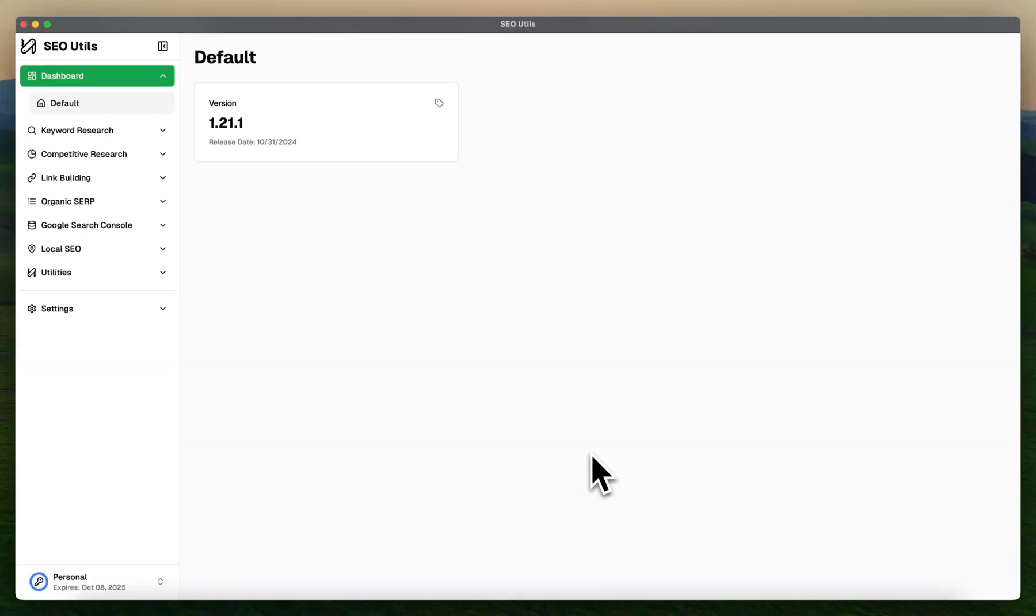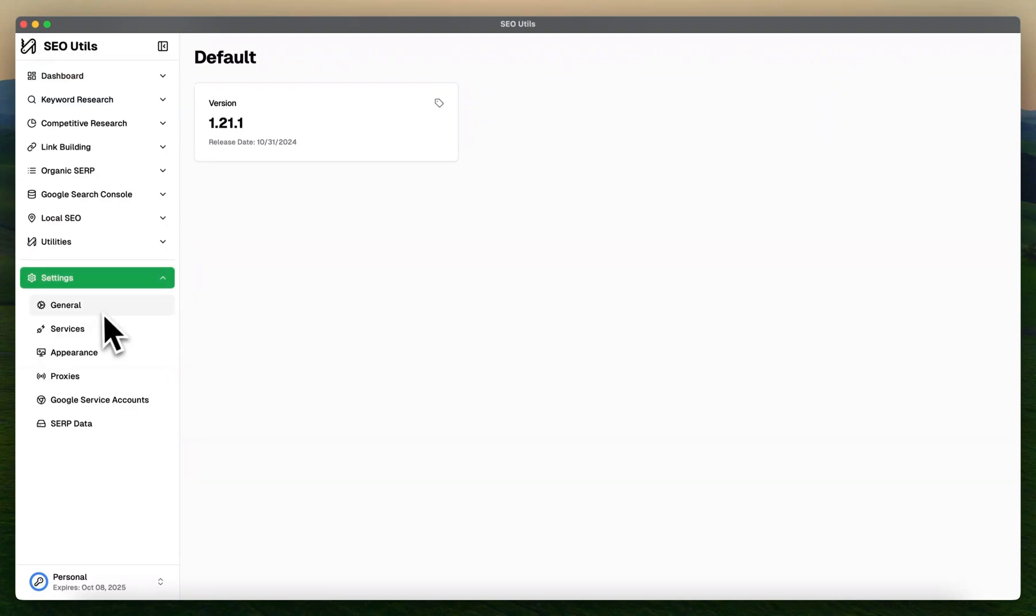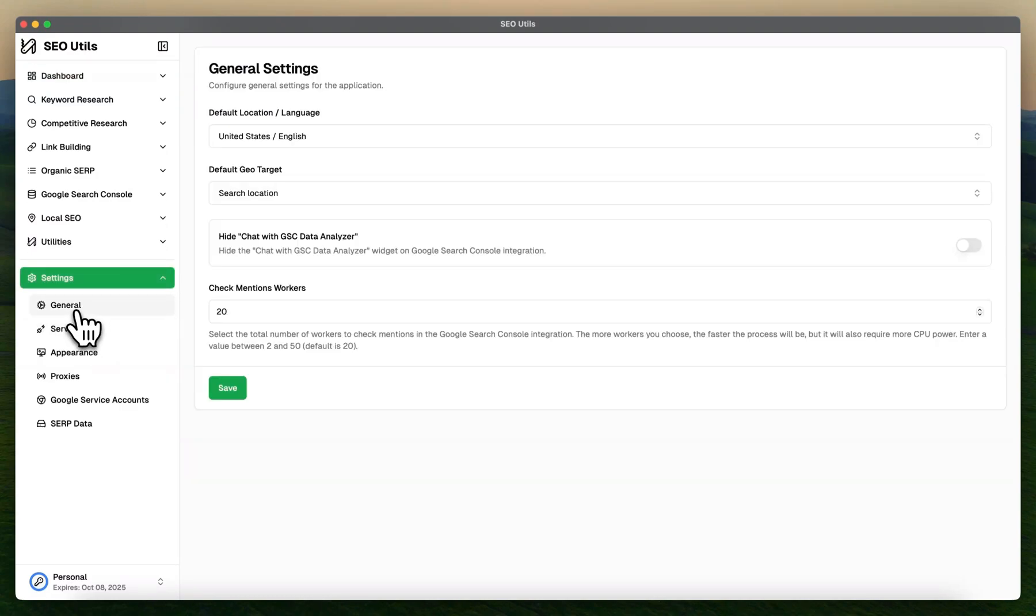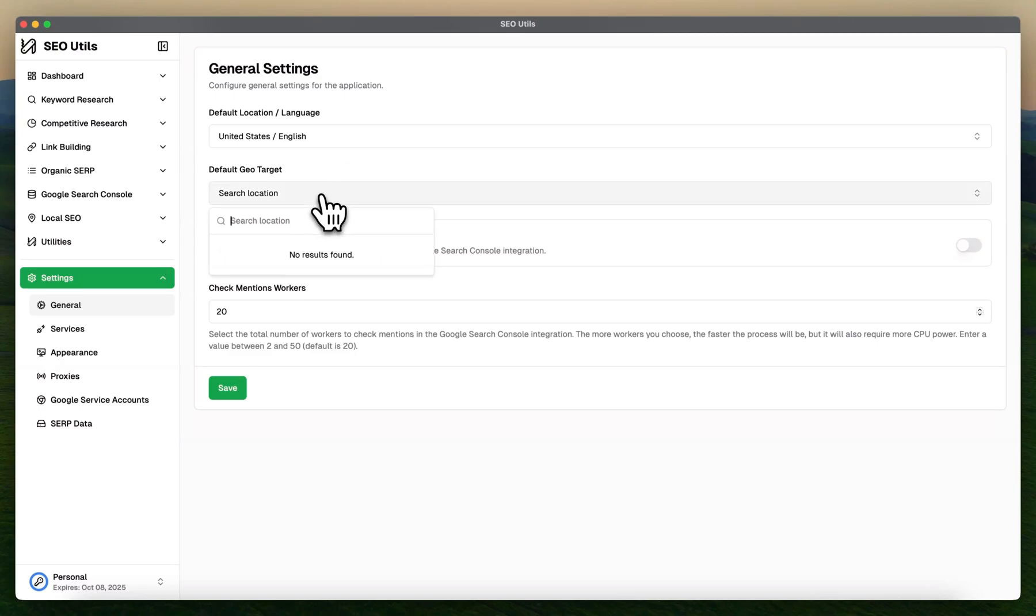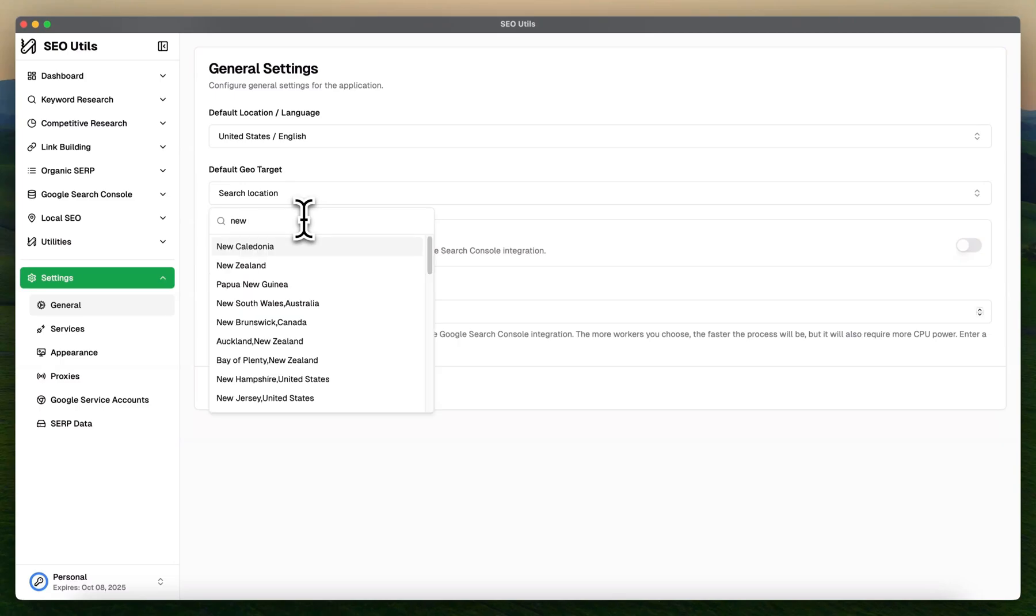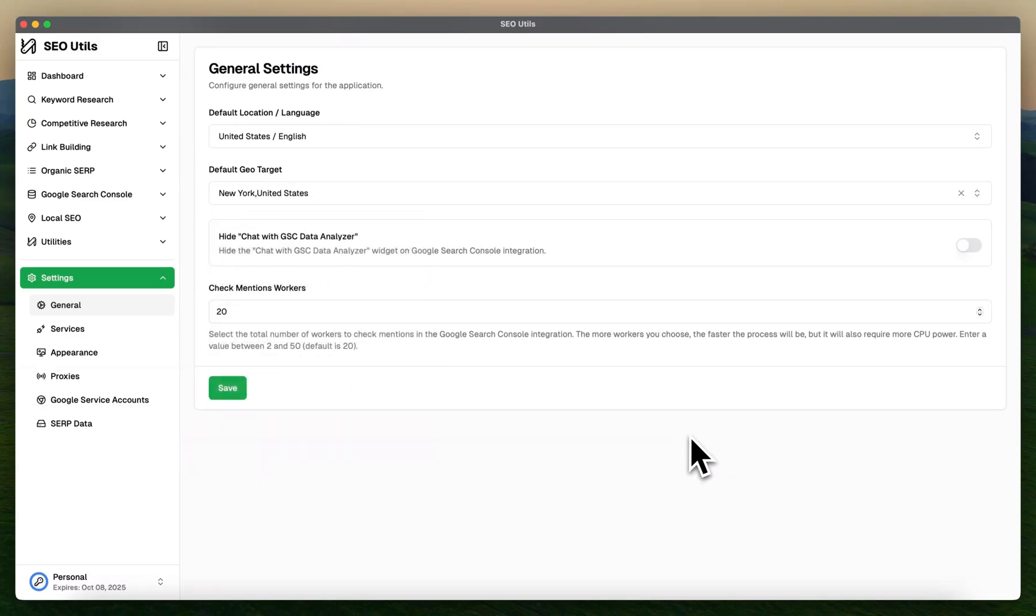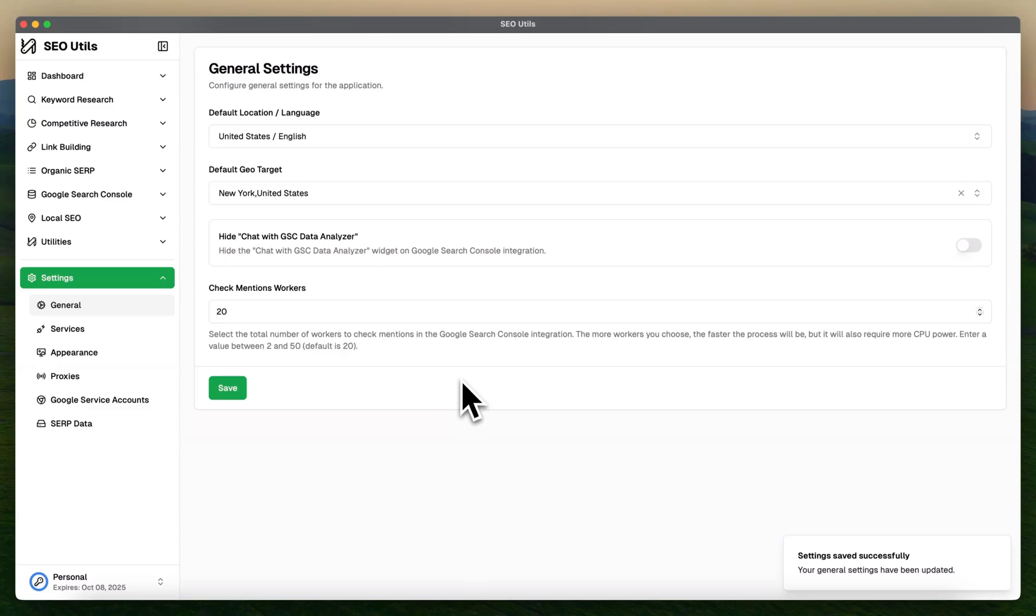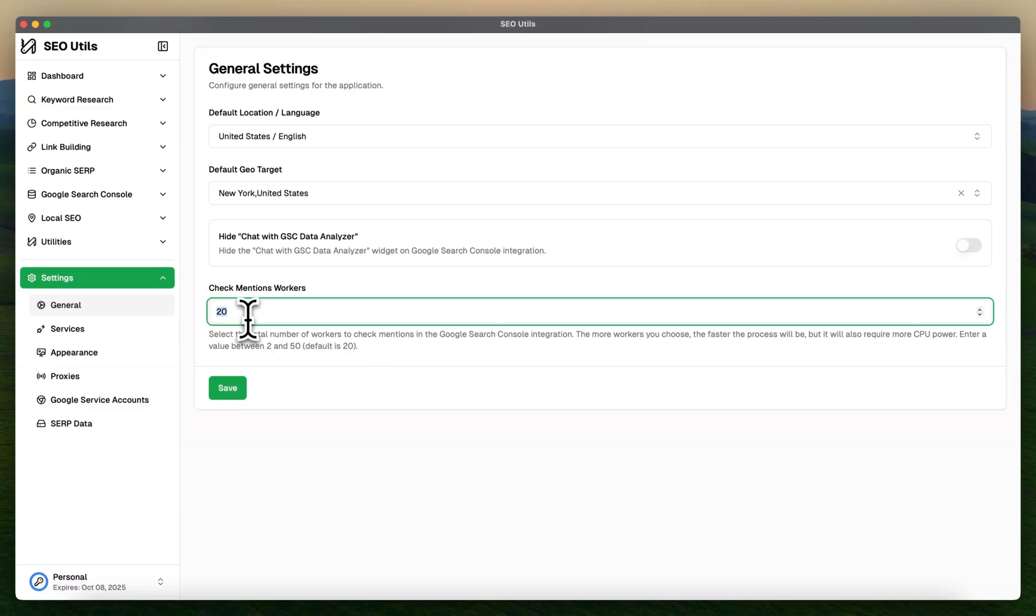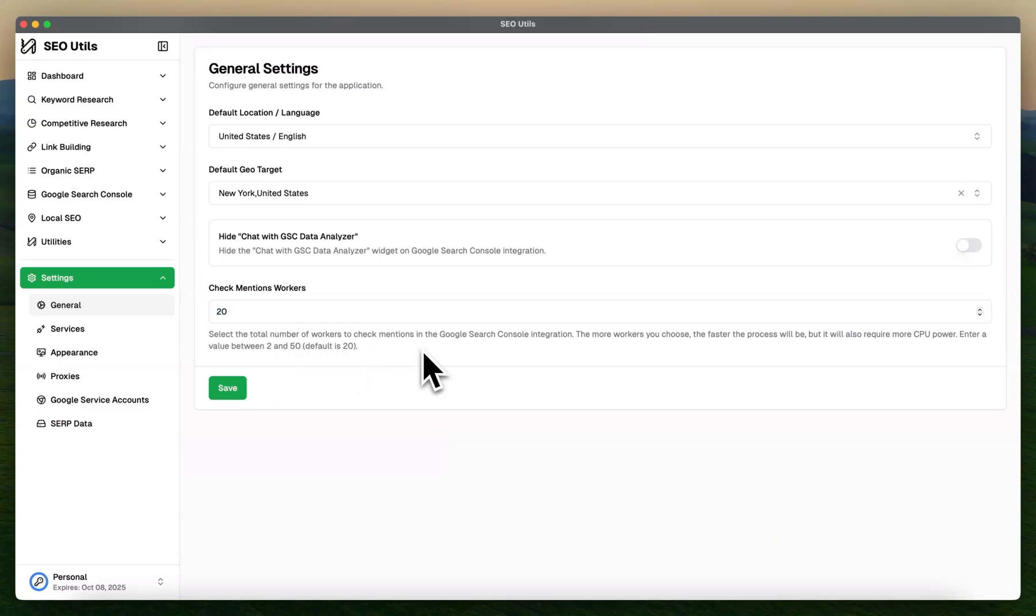Go to Settings and click on General. Now you can find this option called Default Geotargeting. The settings apply globally across the software, so you can select any preferable location. For example, I can select any city something like New York City, so the default settings will be applied.